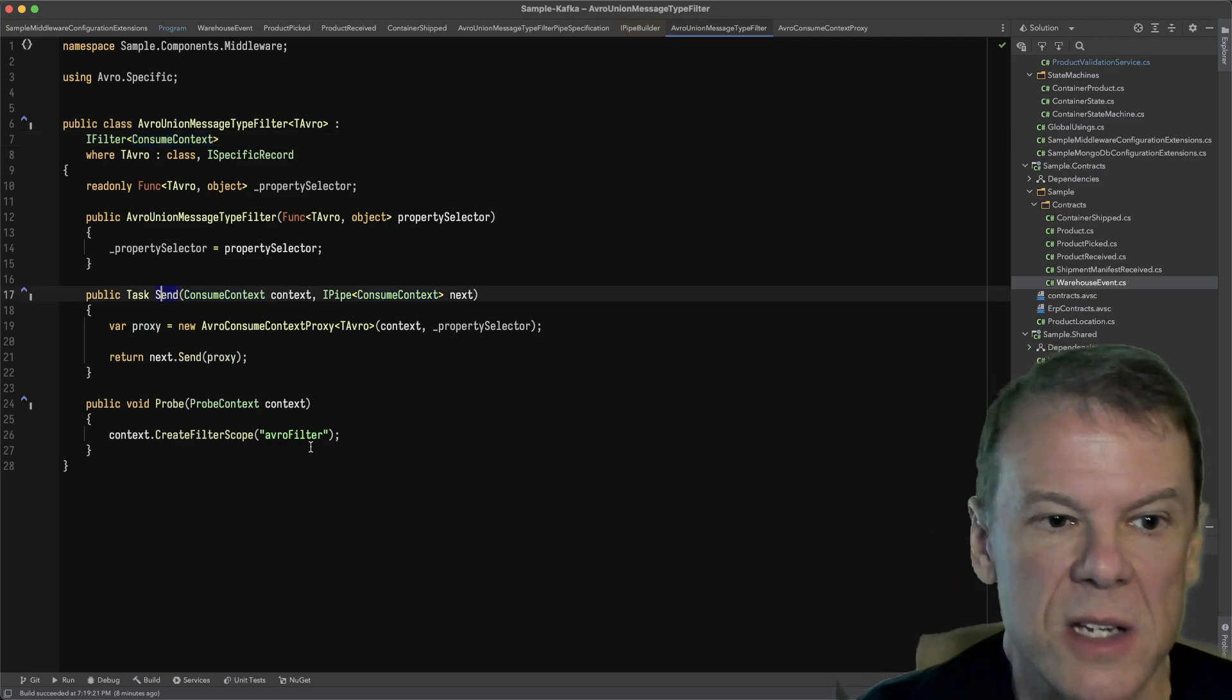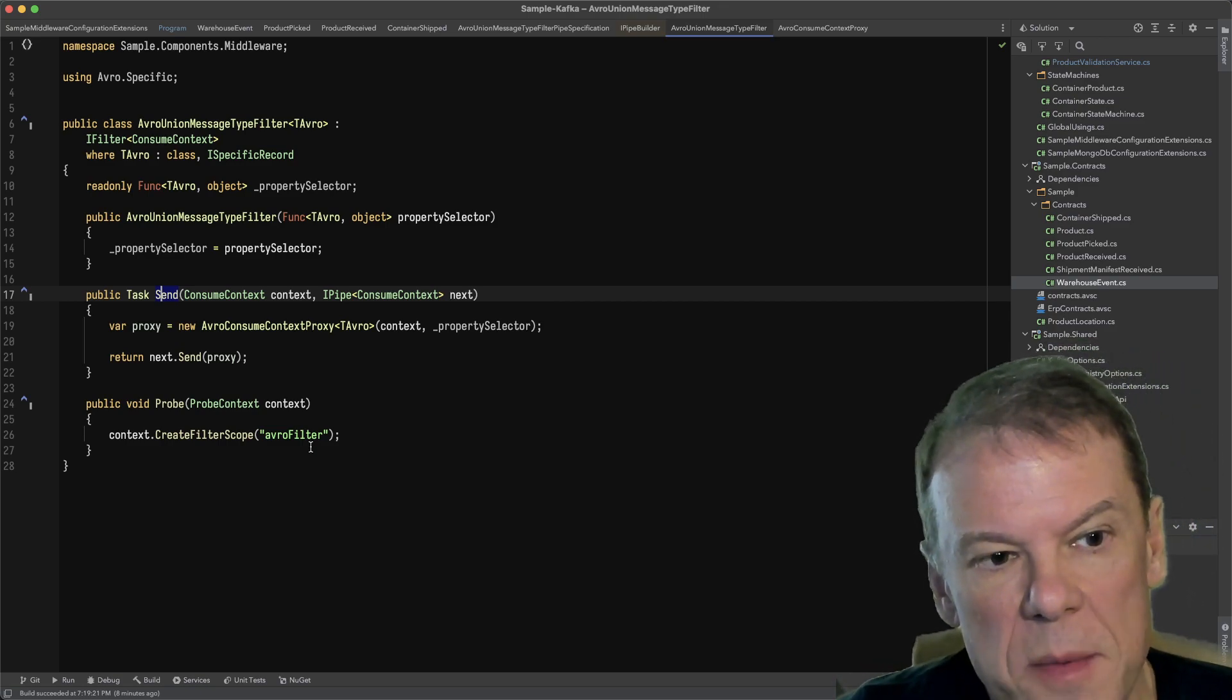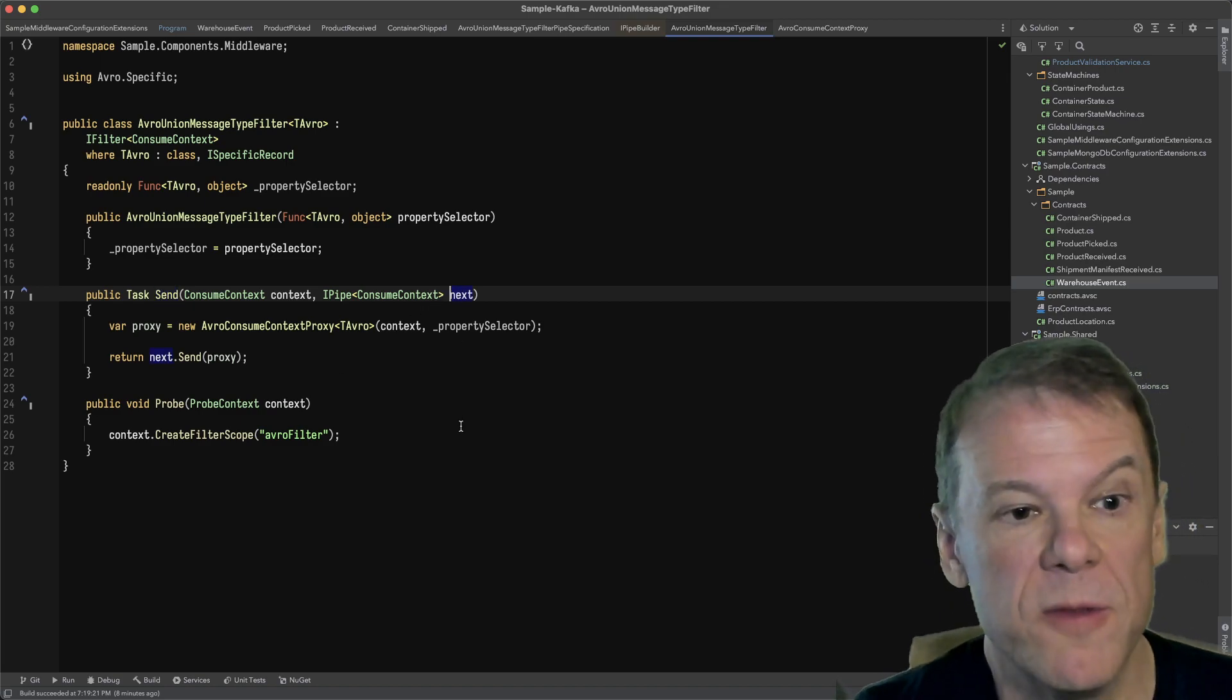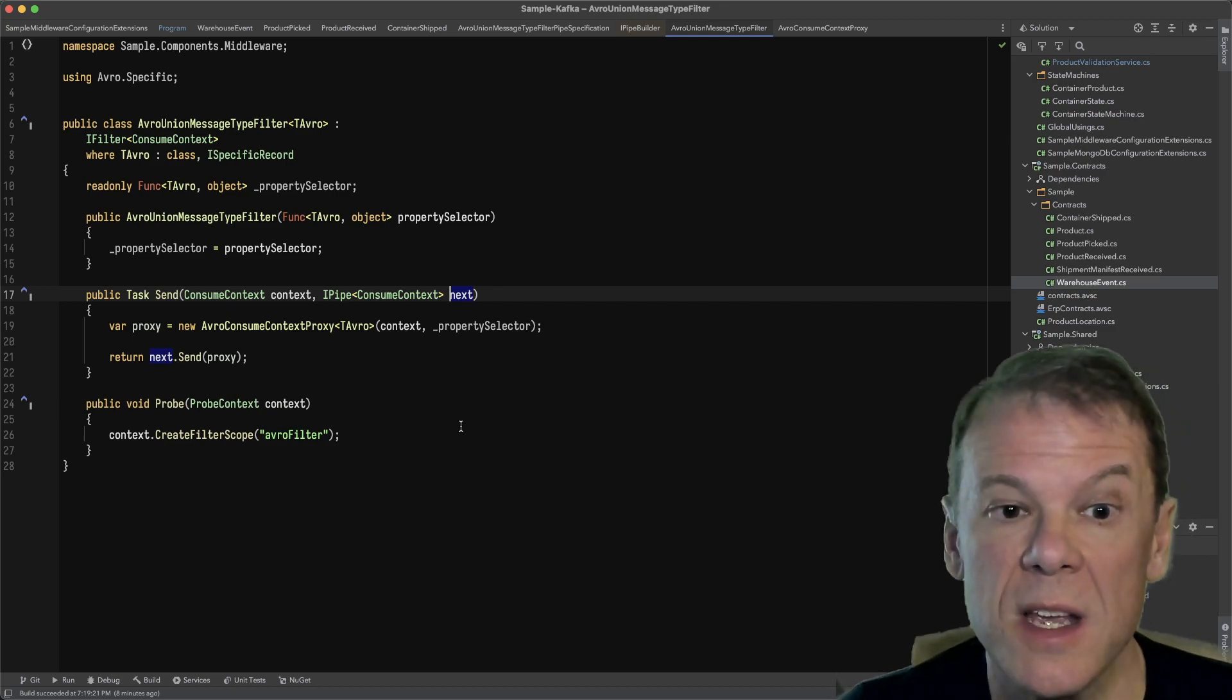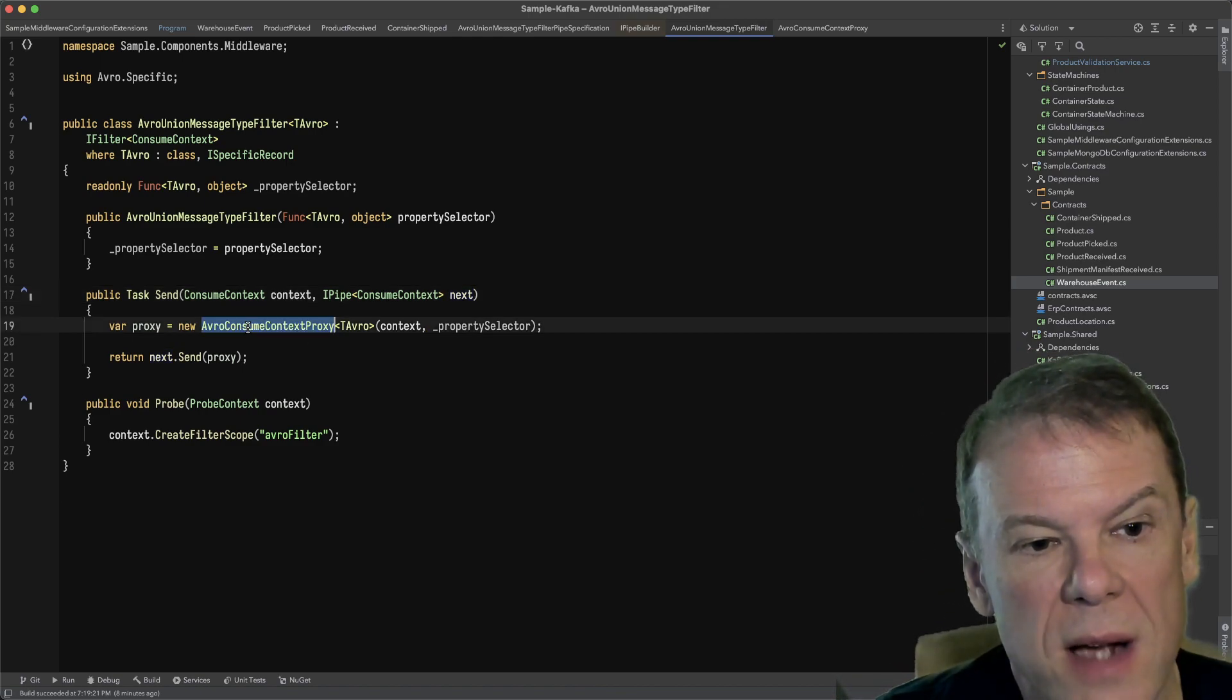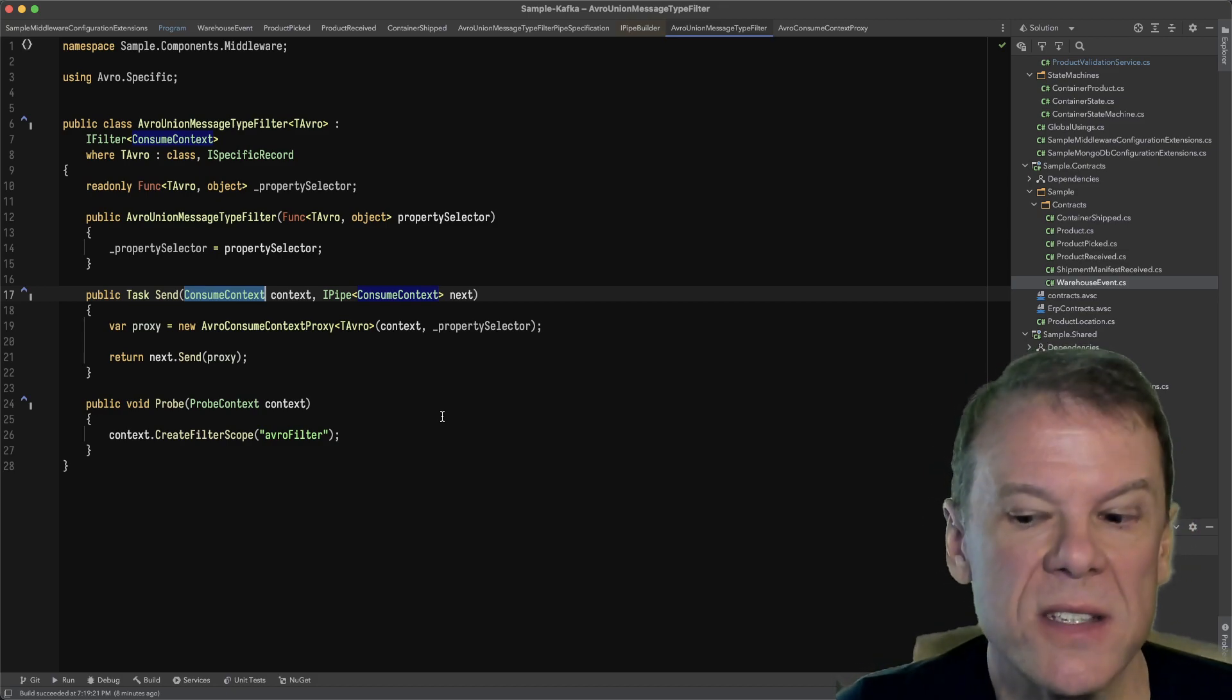As the consume context is routed through the consume pipeline, it's going to be passed, the send method is going to be called and the next filter, the next pipe in the filter chain is going to be specified as part of that method. Because nothing is really happening at this point,